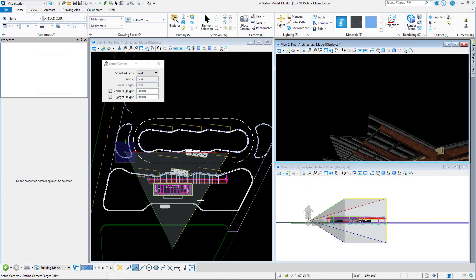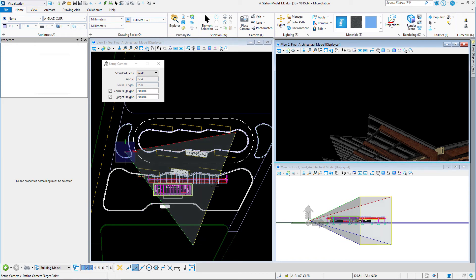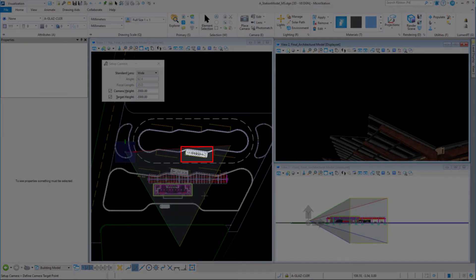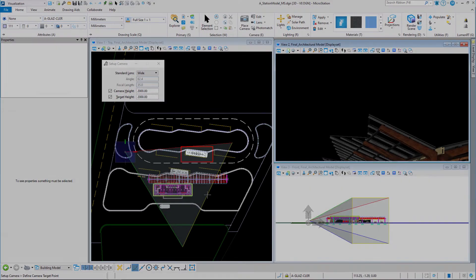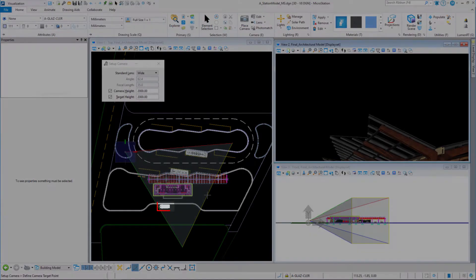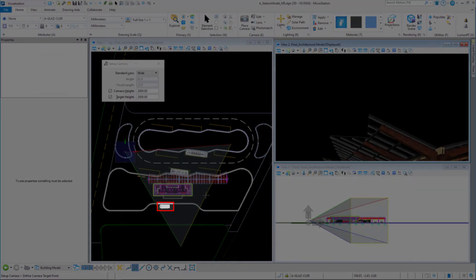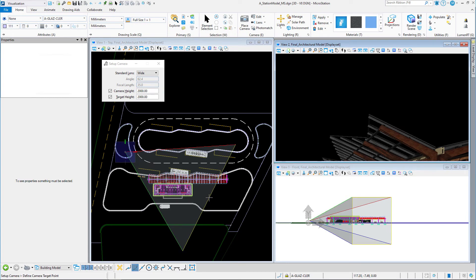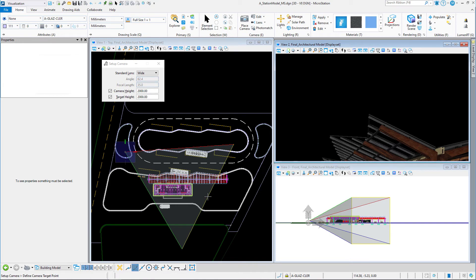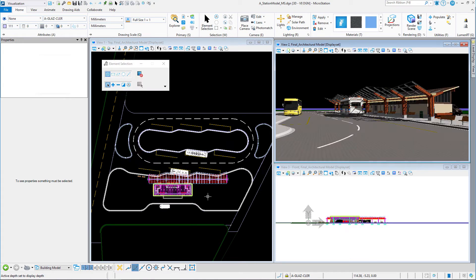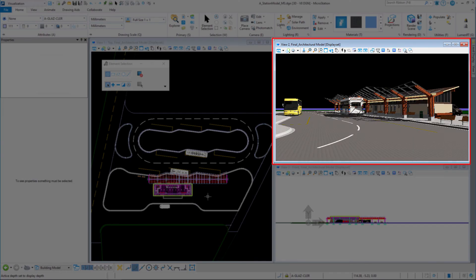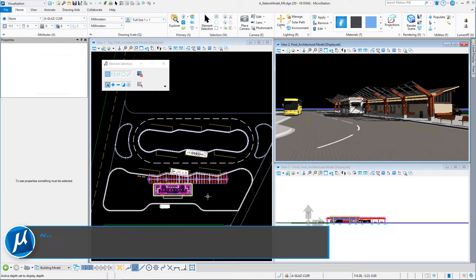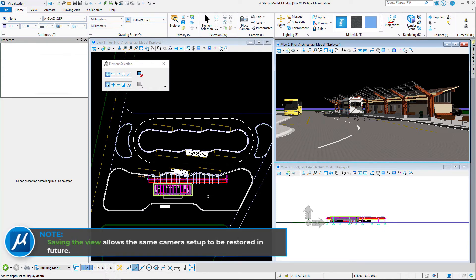I also want to look through my building, so I'm going to left click here and you'll see the view come up in View 2. Very important that we save this view, and I'll show you why a little bit later.